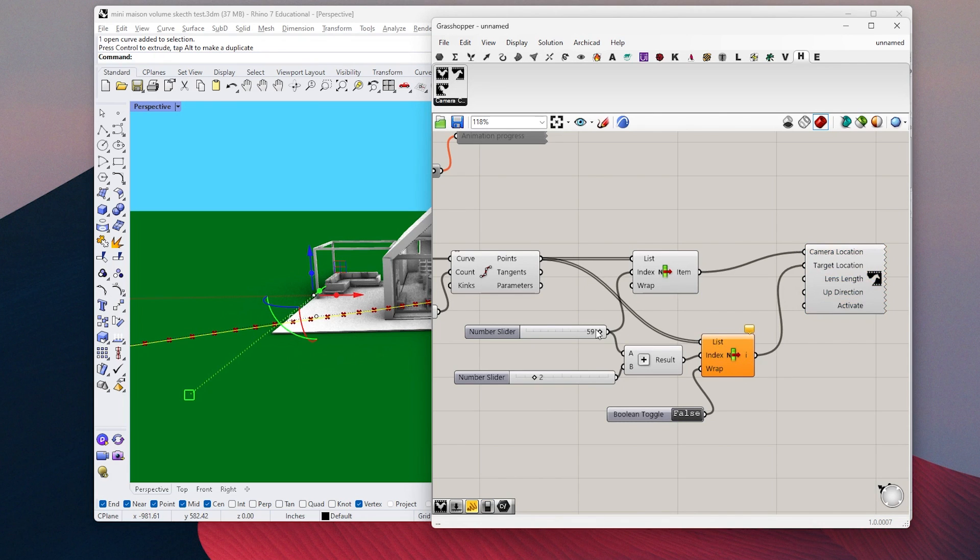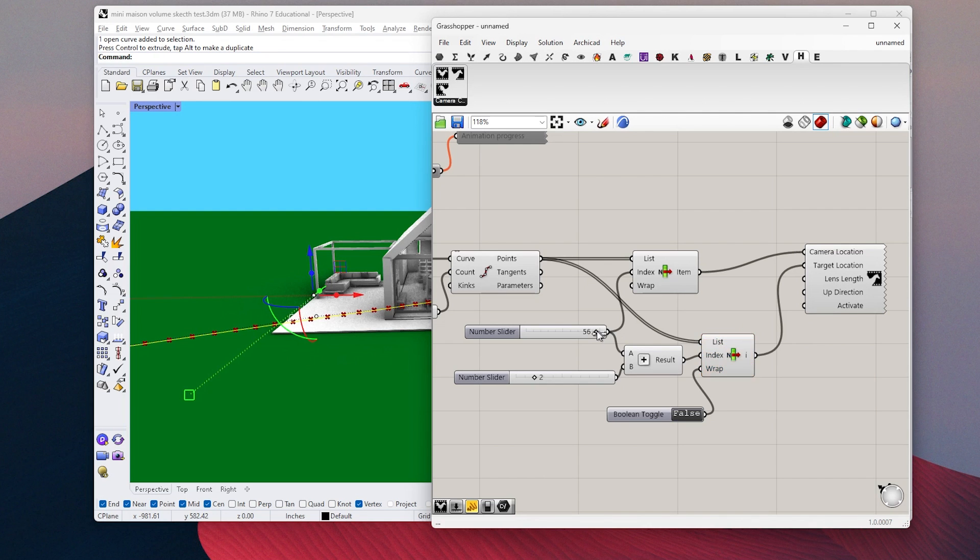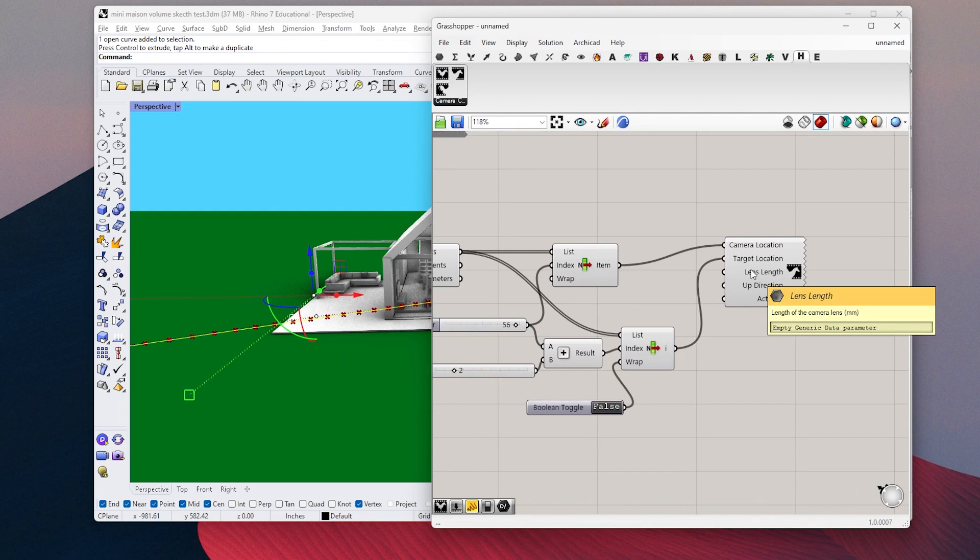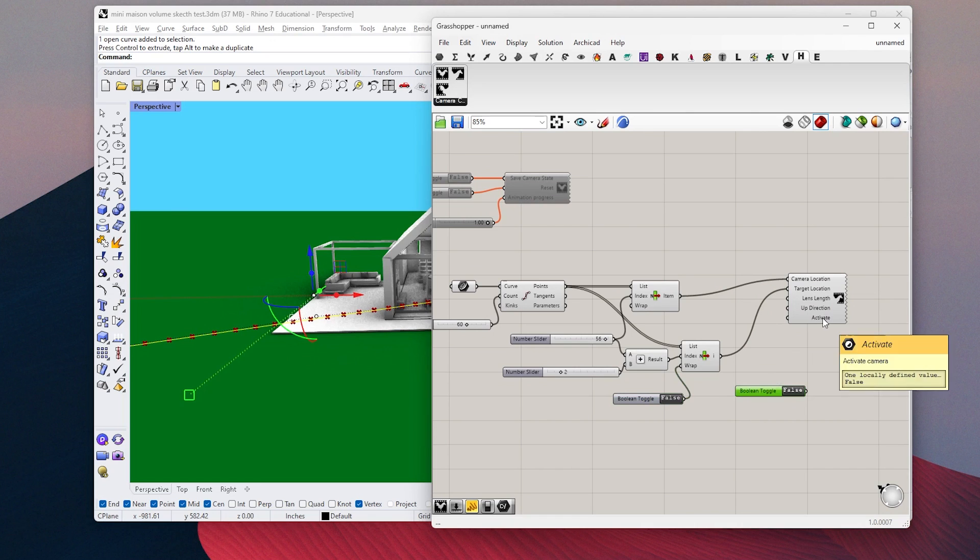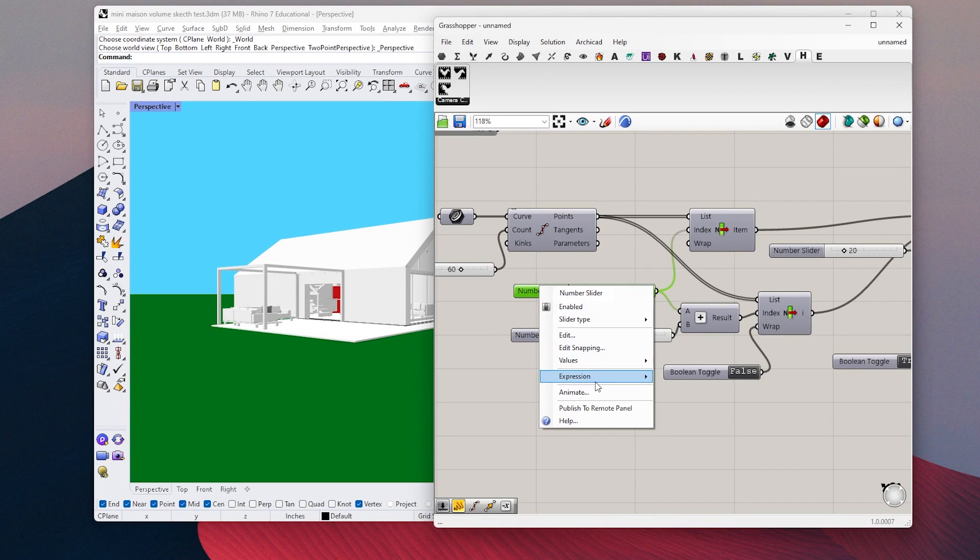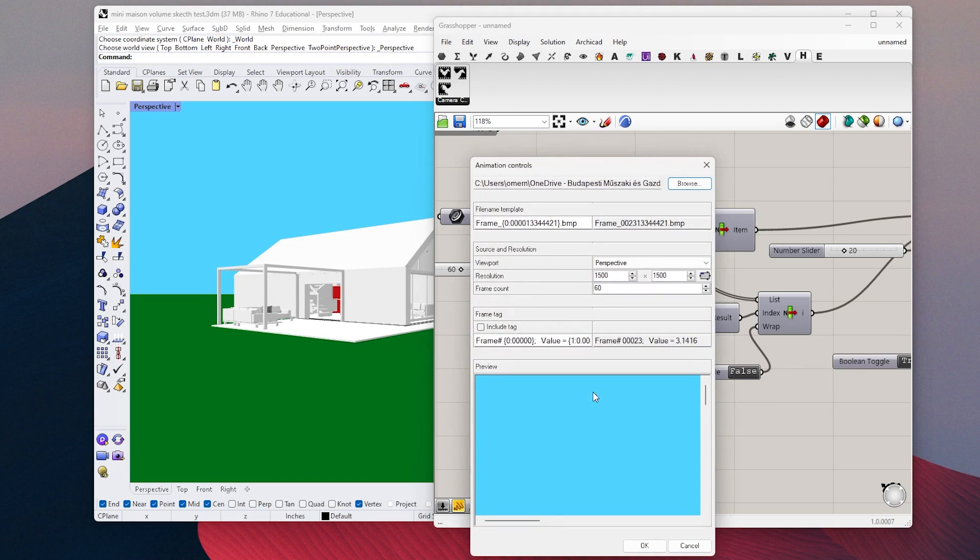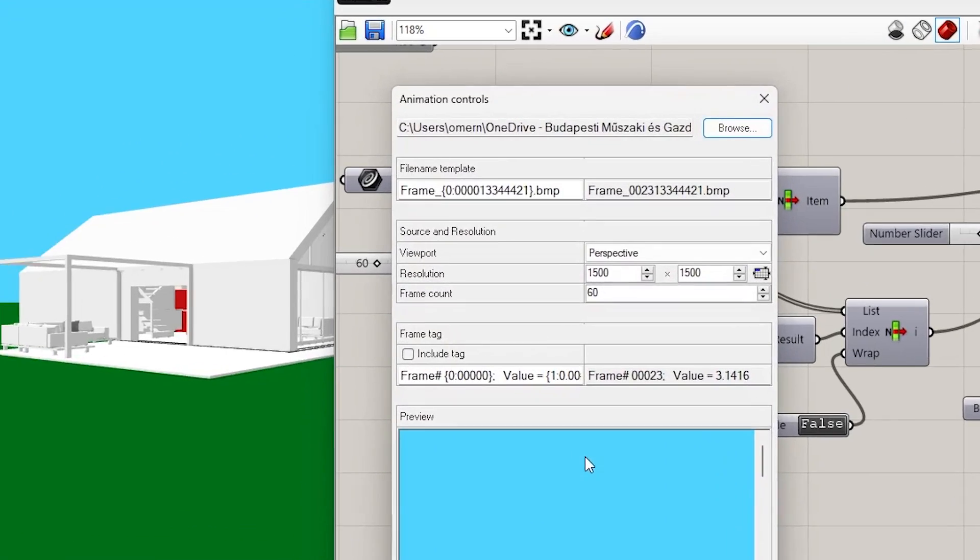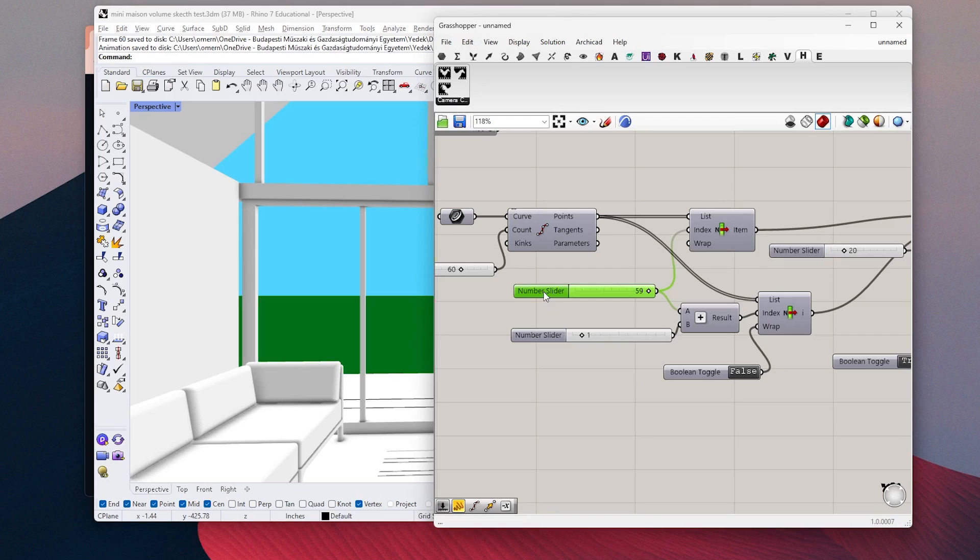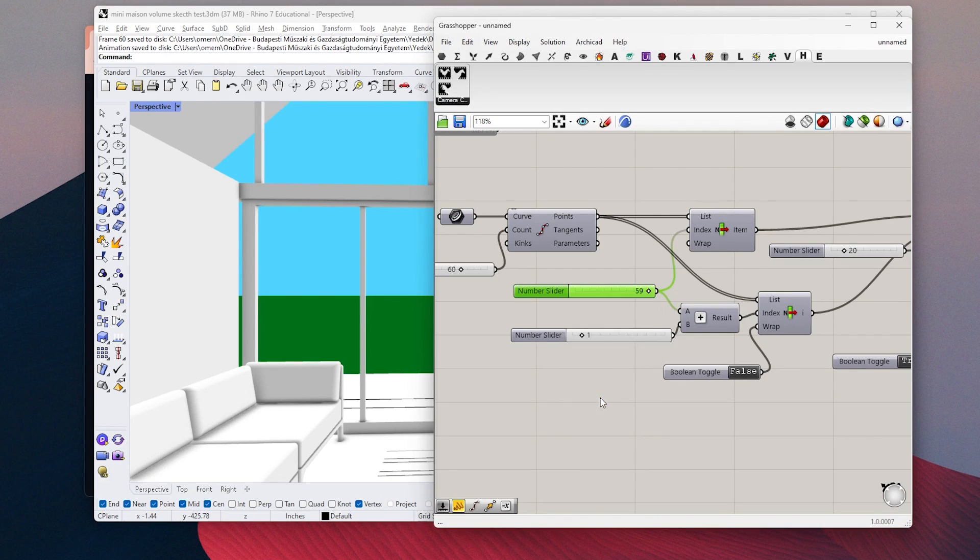And when you change this value to true, it will be activated. Once I like the settings, I right click here, click on animation, and here I enter the image size and the number of frames as 60. So I can create at least 4-5 seconds of animation.